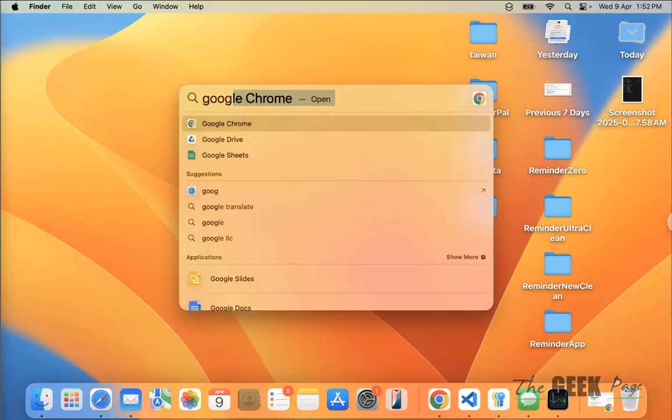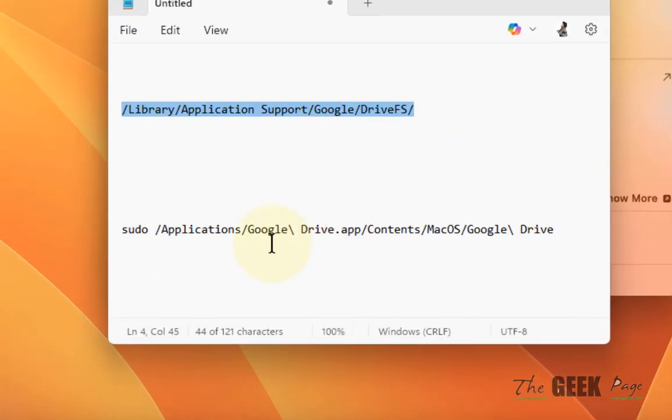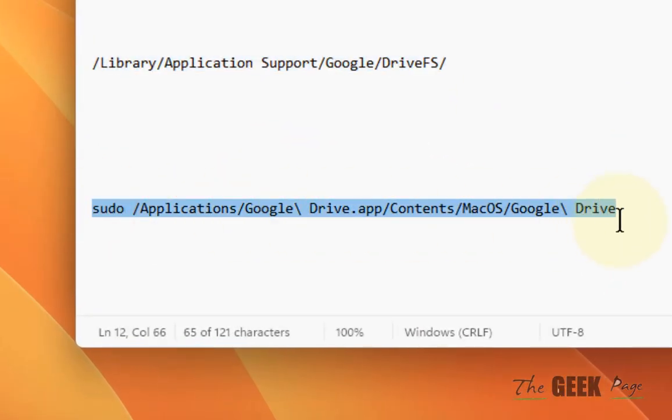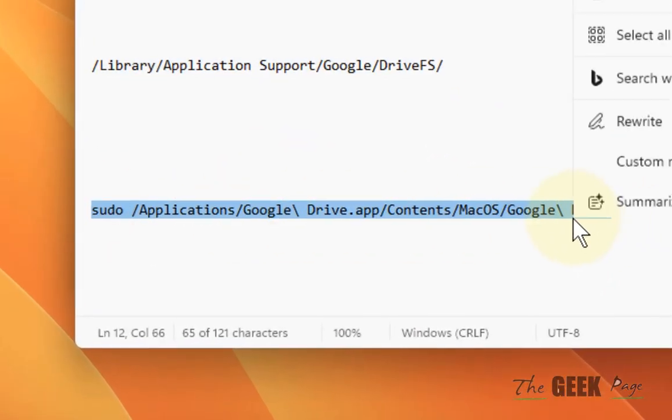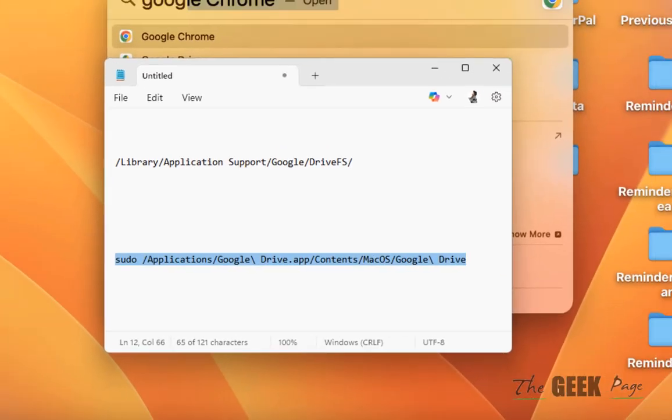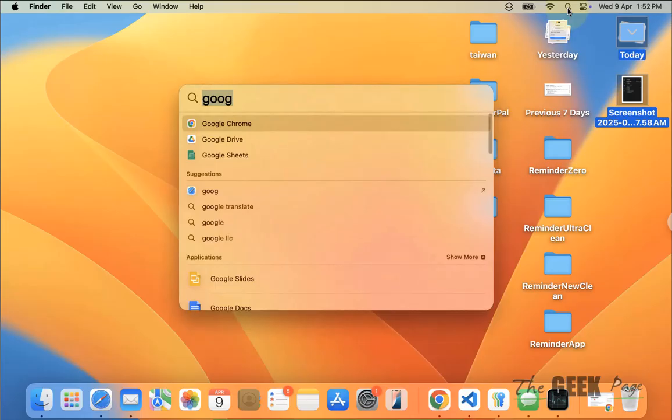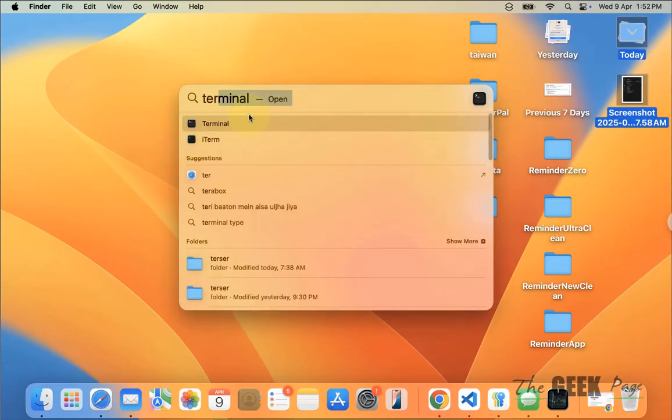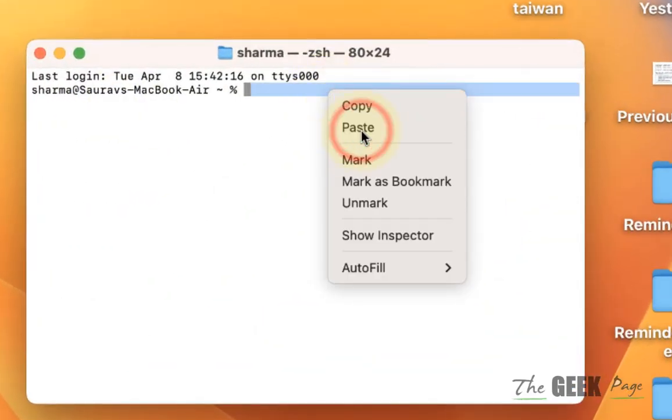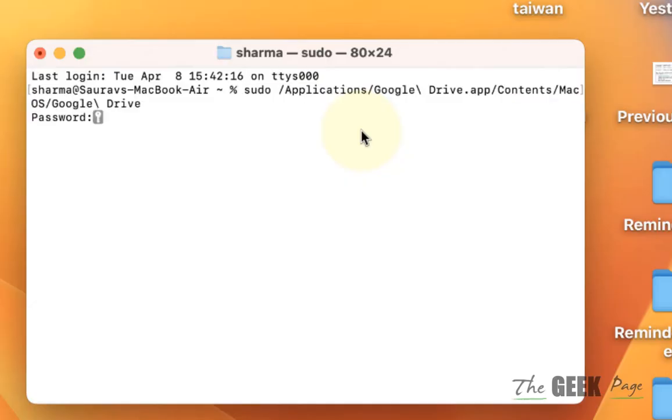Run this command in Terminal of your Mac. Open Terminal app. Now copy and paste this command. I've also given this command in the description of this video.